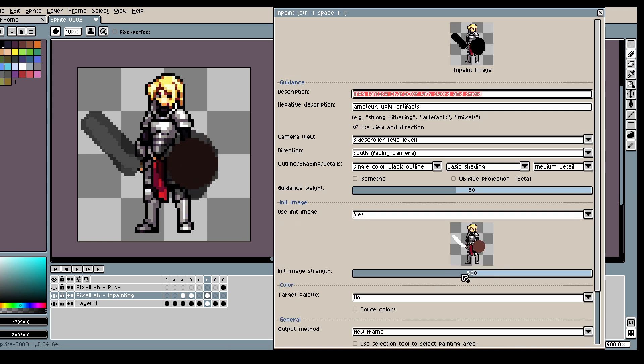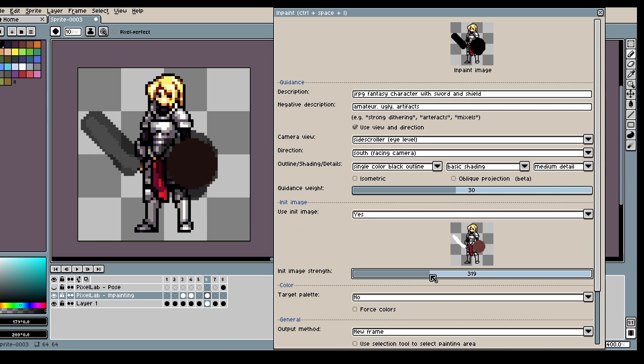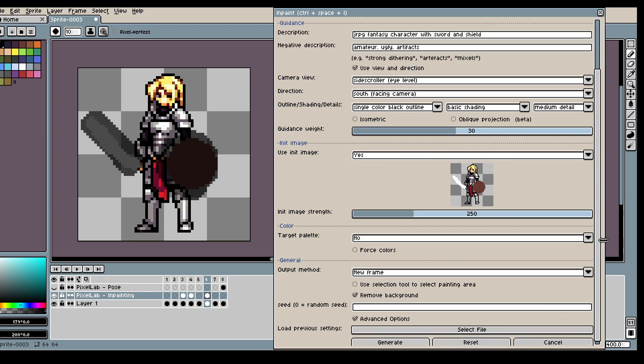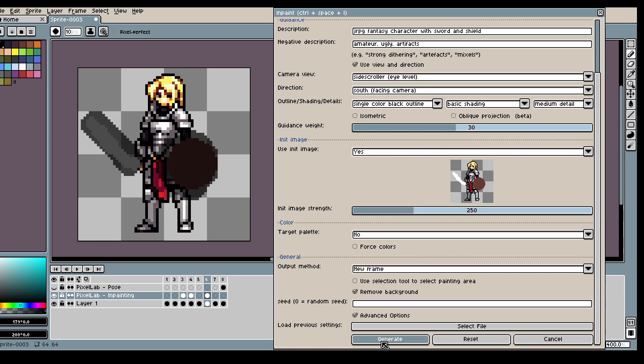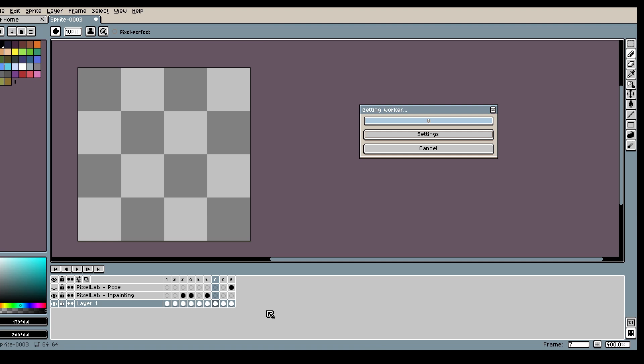And we set the init image. And let's lower the strength a bit. Then we can click Generate.